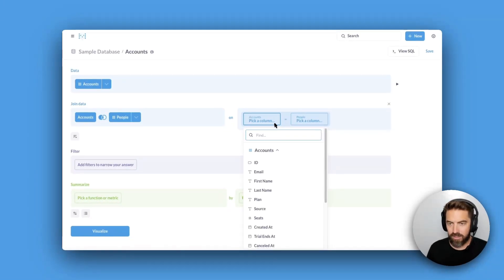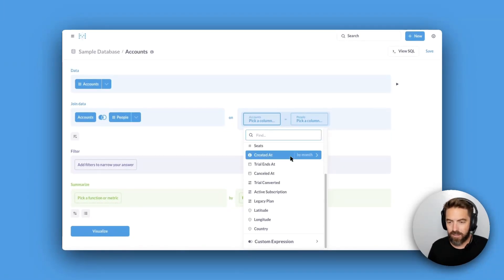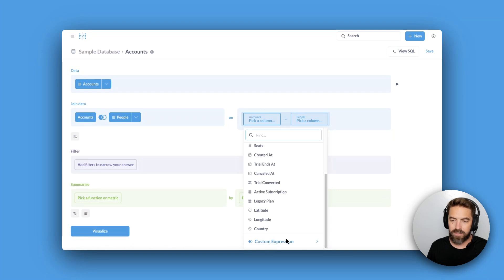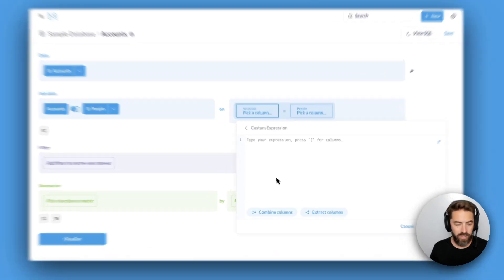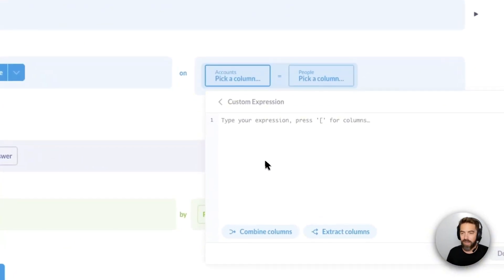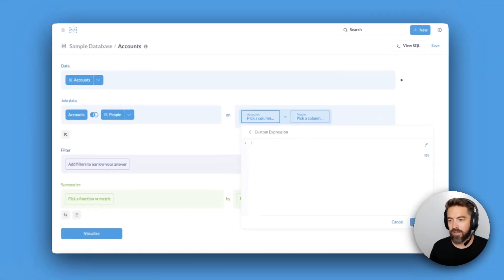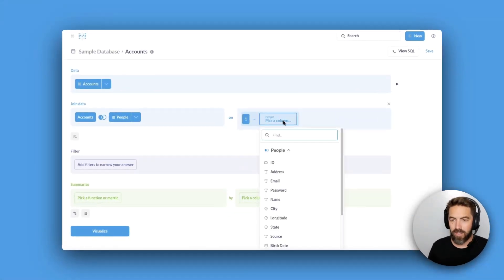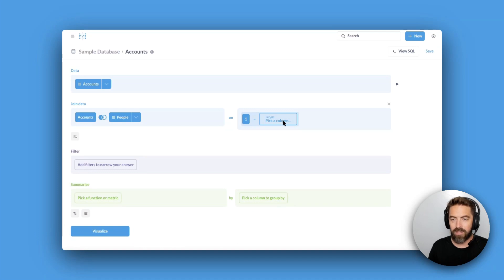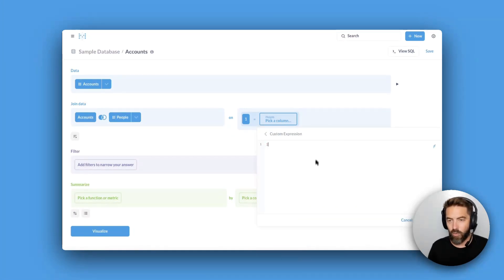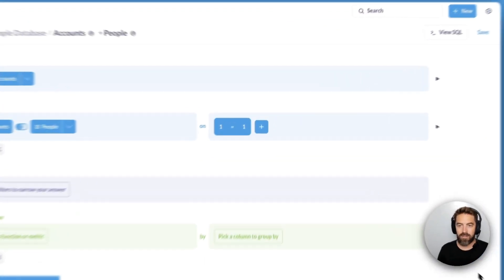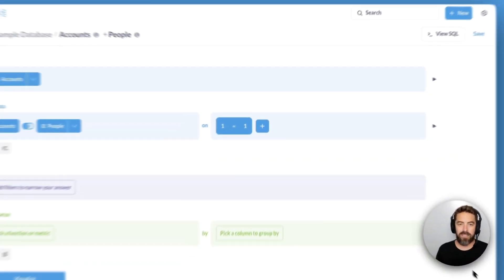For our join conditions, maybe we want to do a constant, so let's come here to Custom Expression. Now we have the ability to do constants — like a one equals one.